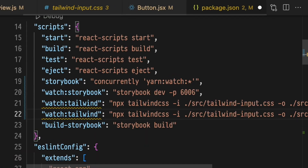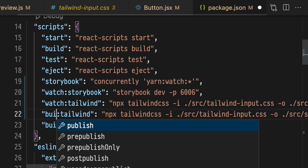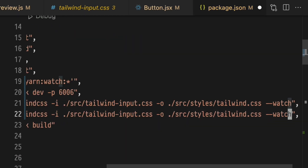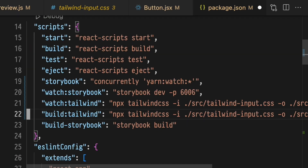Now, something you'll need to make sure that you do is to update your build script to run the Tailwind process before running Storybook, or else you'll be very confused as to why things don't look the way they should.